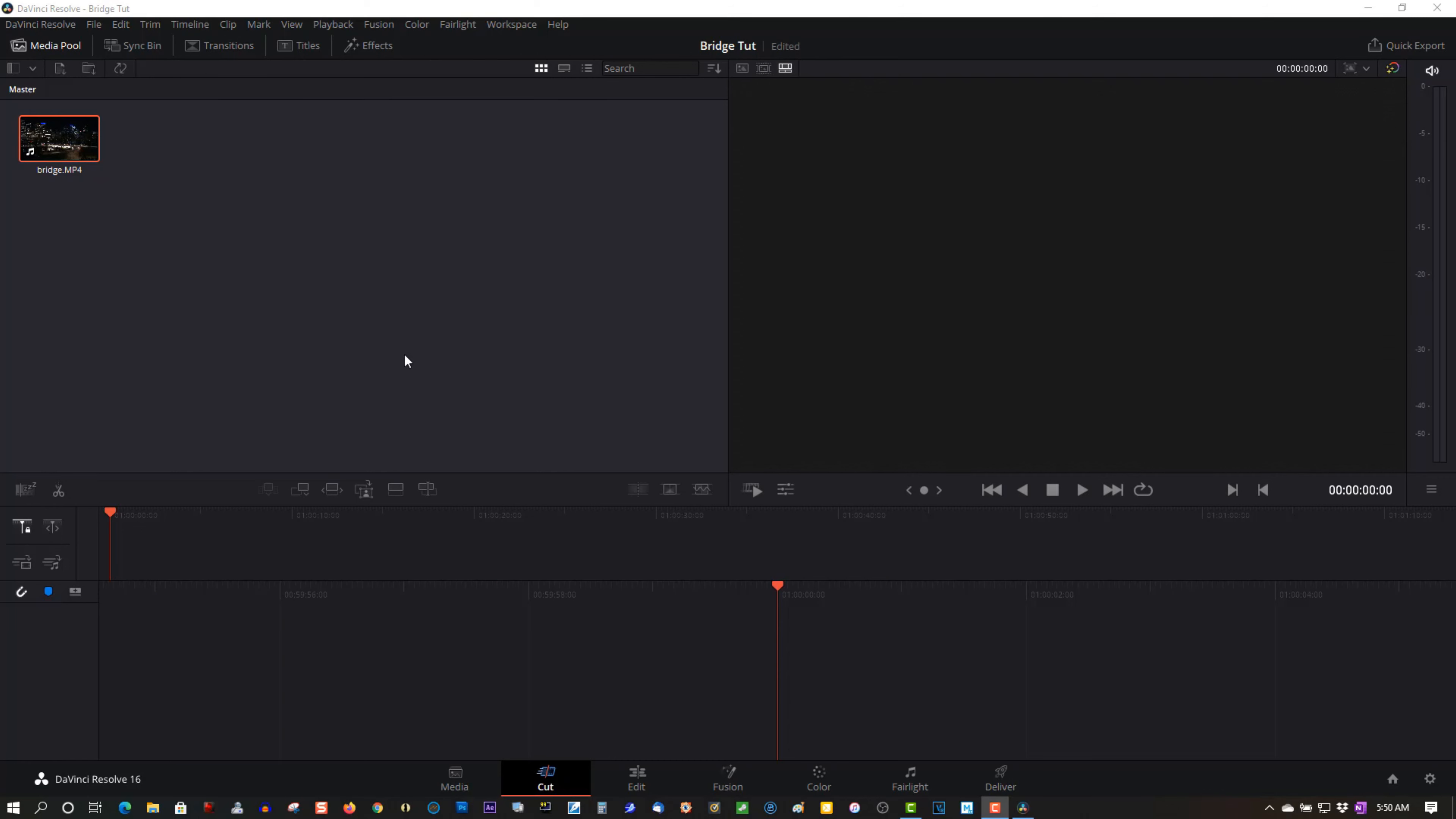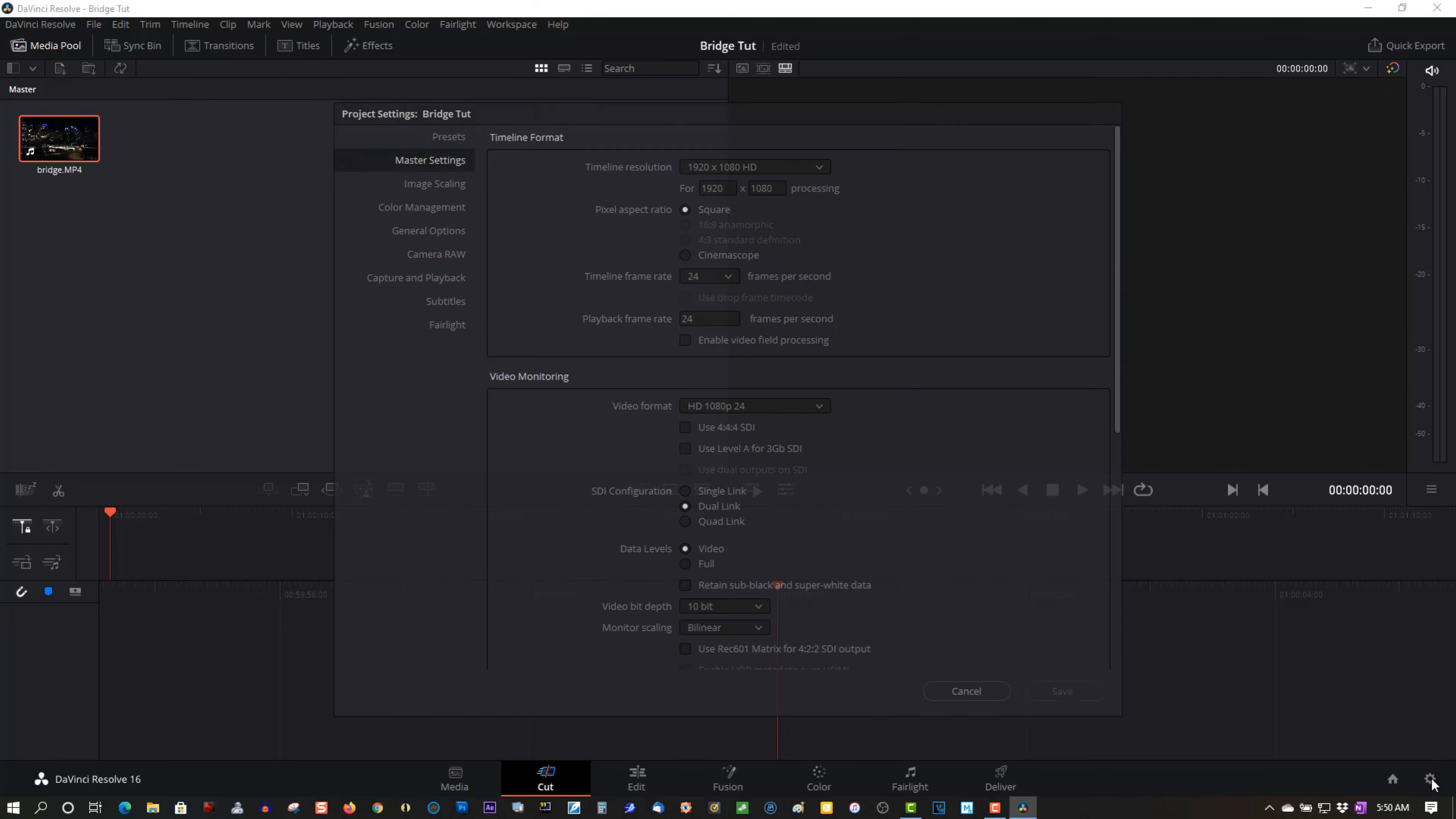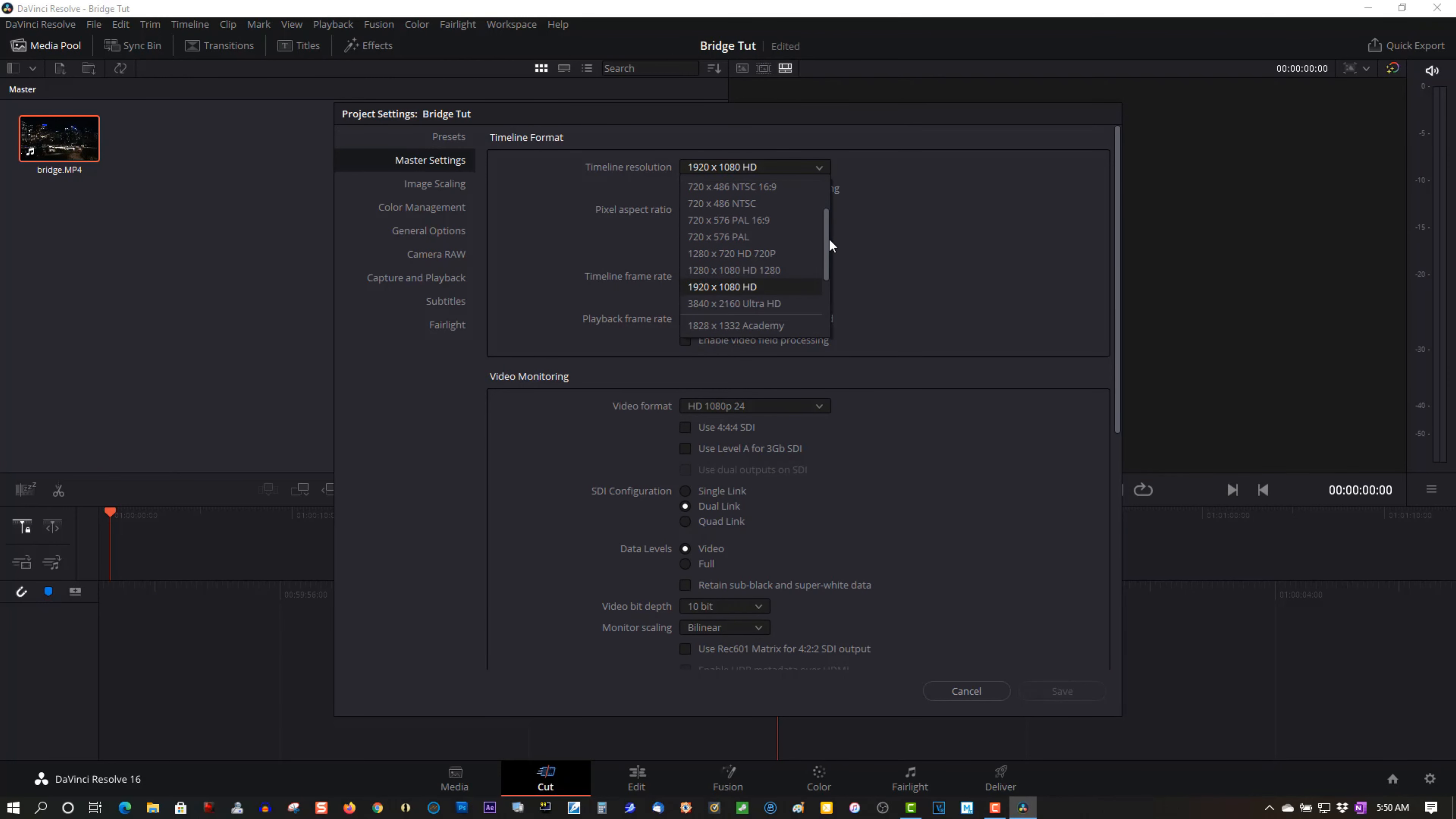Here are my clips I imported. Let's go to settings because there's no... it's a high definition clip, 4K.